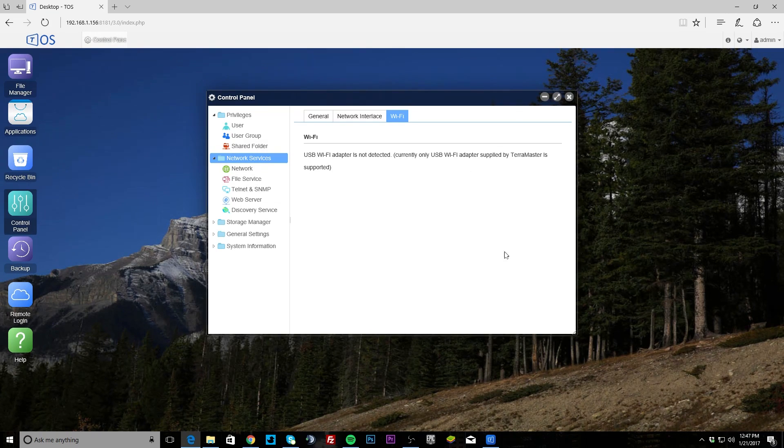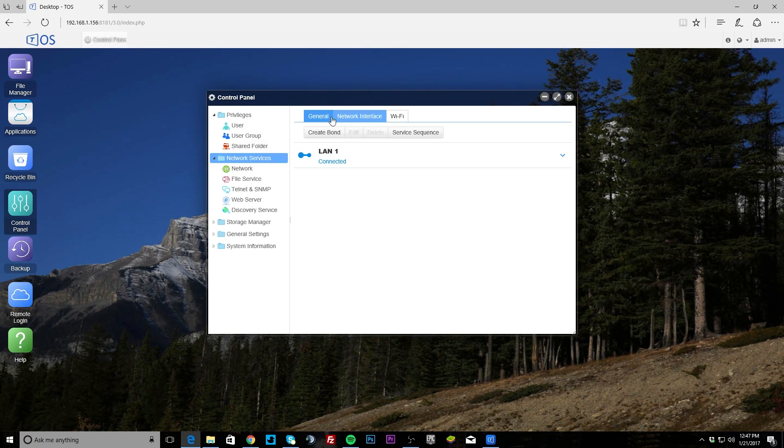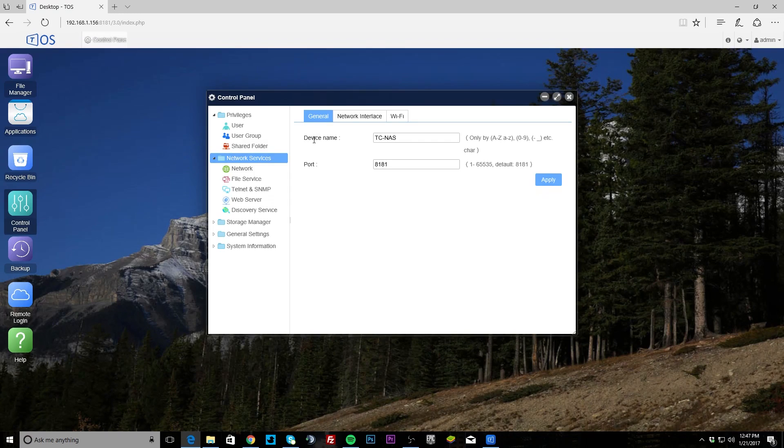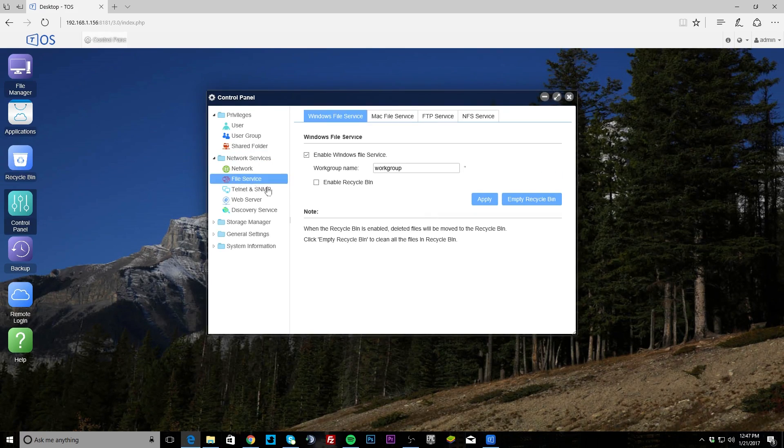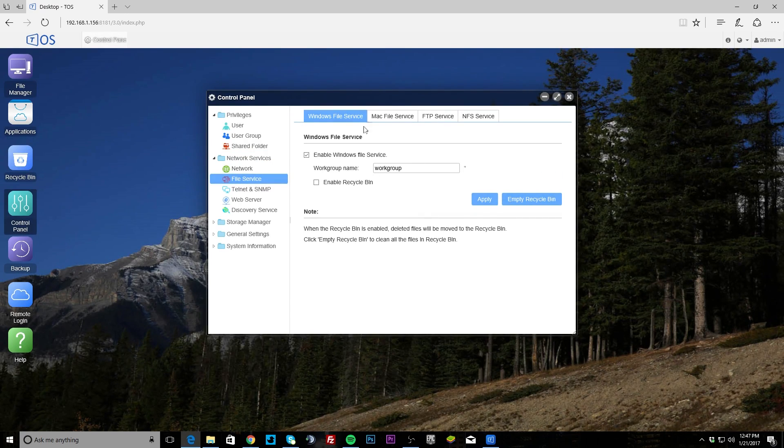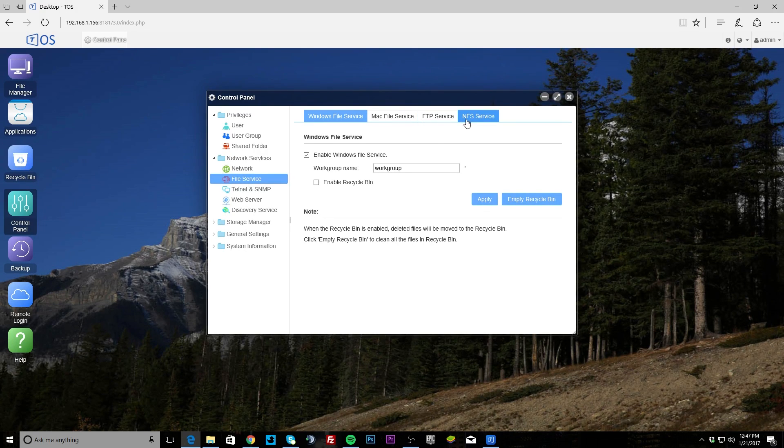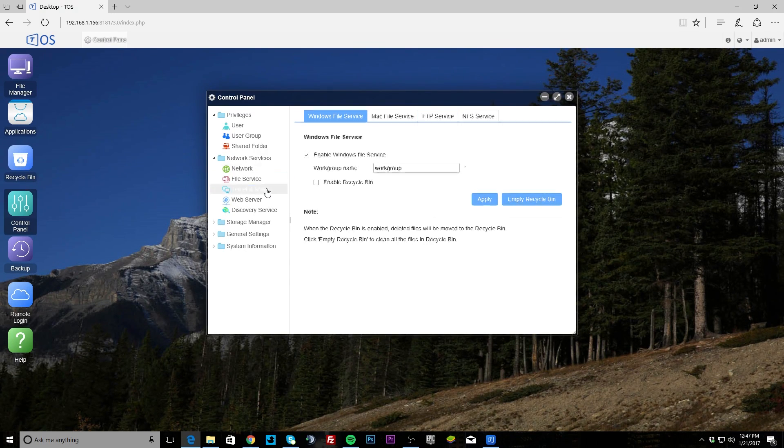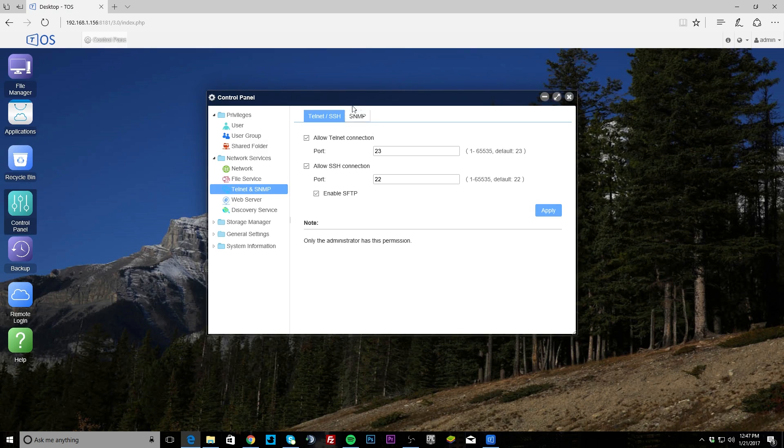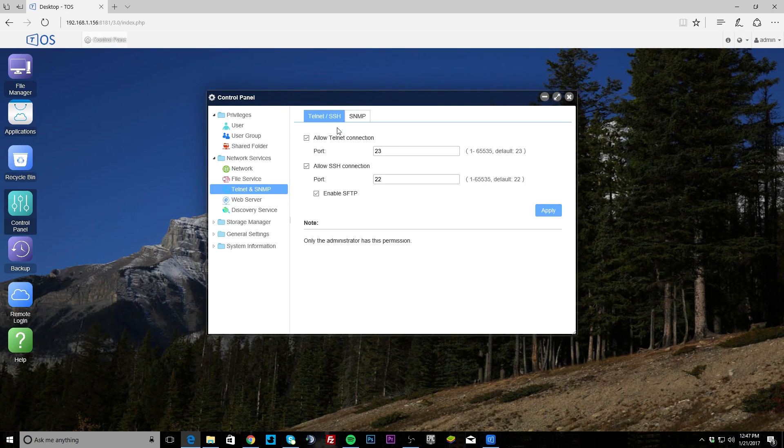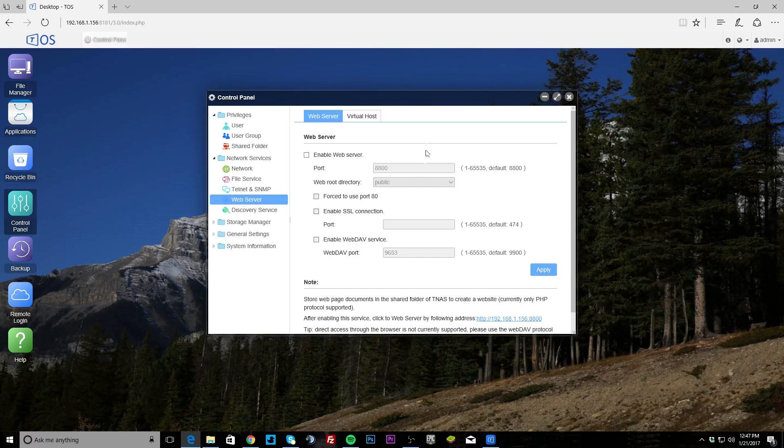File service - you can see that the Windows file service is running, you can set up Mac file service, FTP file service, and NFS file service. Telnet, of course you can set up Telnet, SSH, and SNMP.